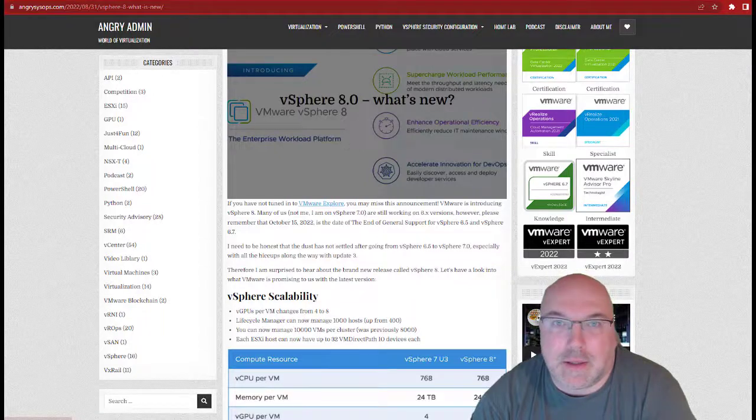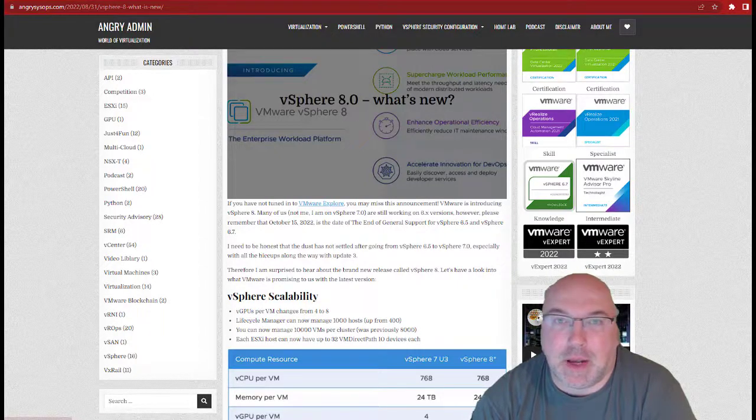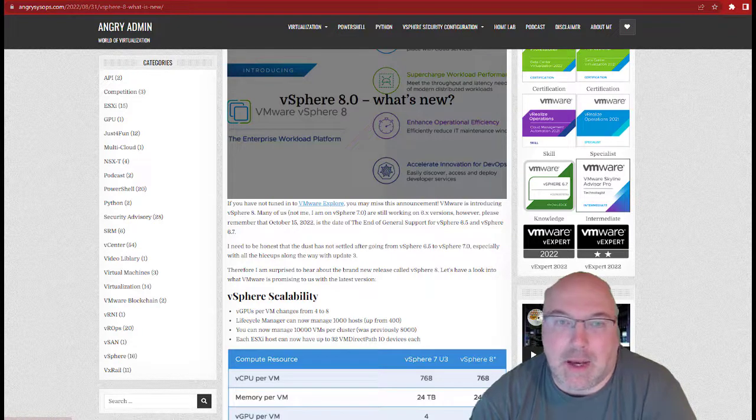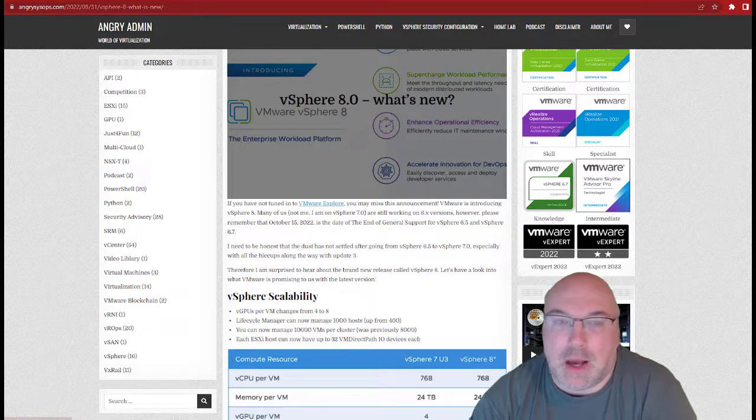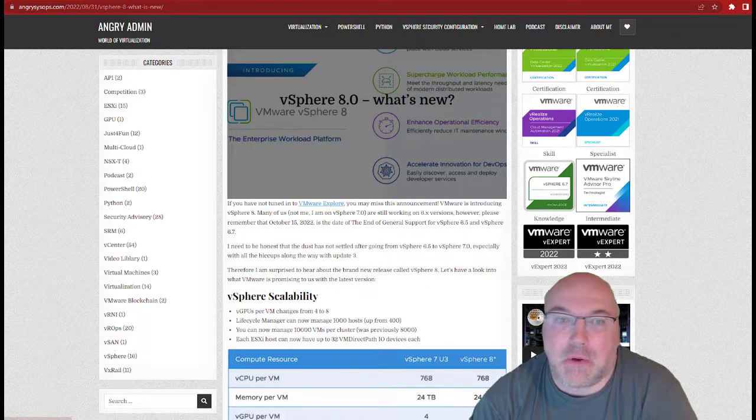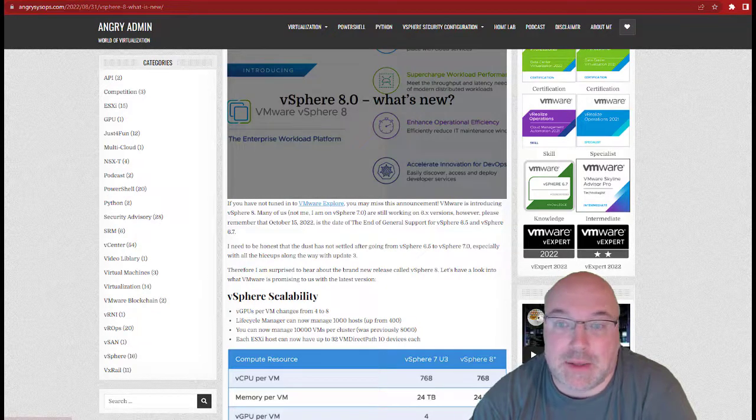Hi, it's Angry Admin here from angrysysops.com and today I will show you how the enhanced vMotion in vSphere 8 works.